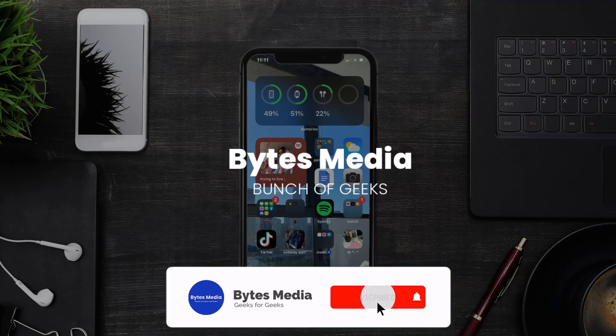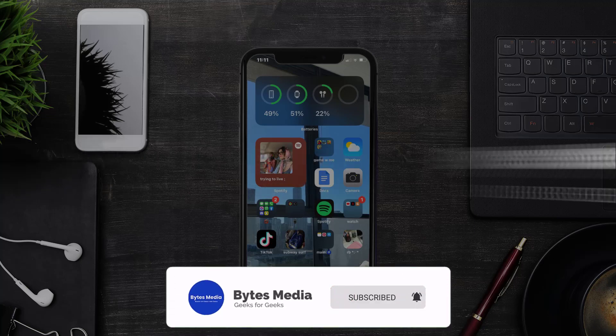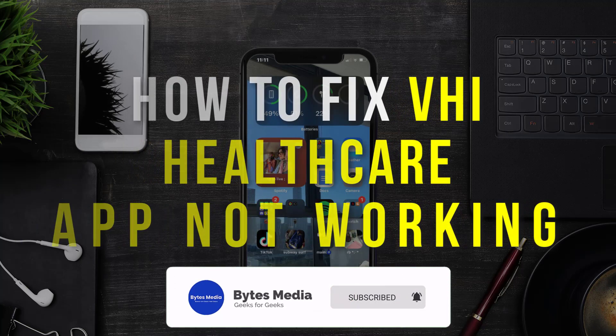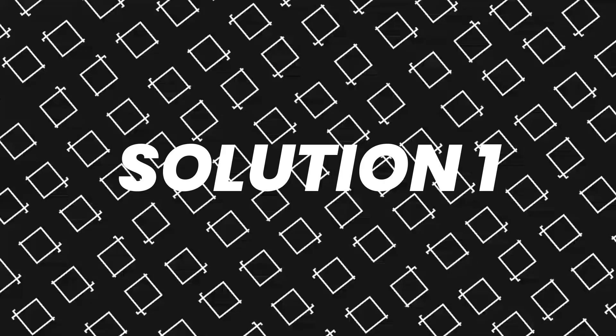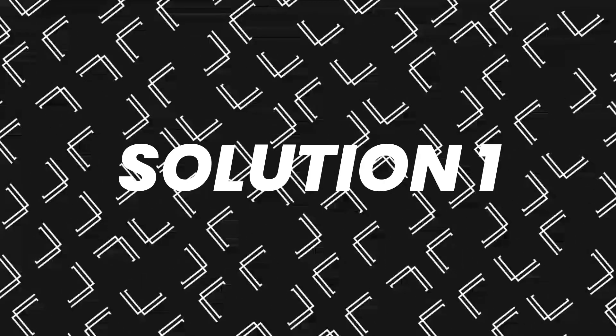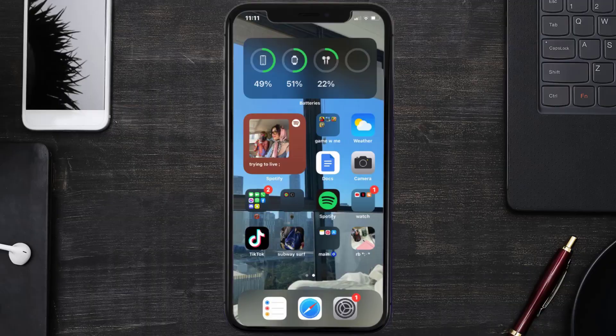Hey guys, I'm Anna and today I'm going to show you how to fix the VHI Healthcare mobile app not working. First of all, you need to make sure you're running the latest version of the app.